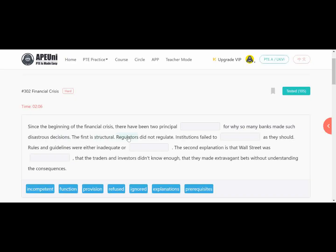'Institutions failed to dash as they should.' Here the first form of verb will come. Next, 'rules and guidelines were either inadequate or dash' — so alongside inadequate, a similar word will come here. Next, 'the second explanation is that Wall Street was dash' — 'was' means the past tense verb form goes here — 'that the traders and investors did not know enough, they made extra risky bets without understanding the consequences.'